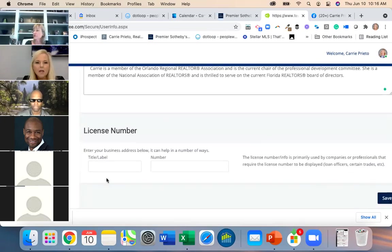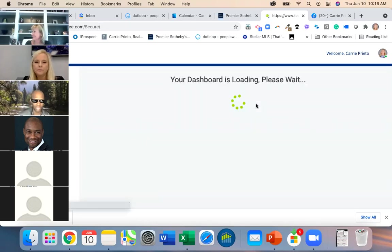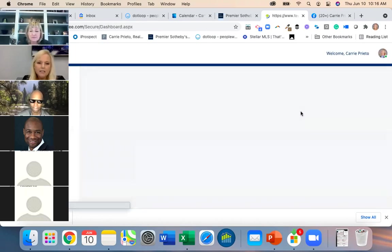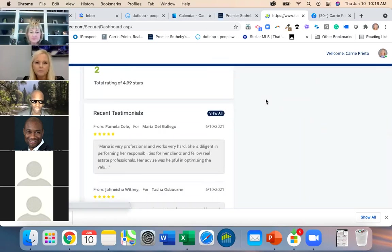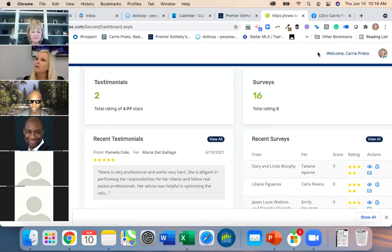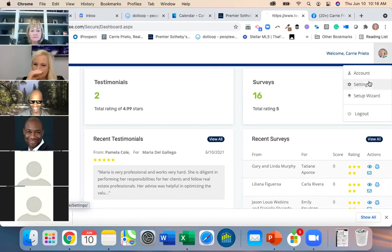I don't know that you'd necessarily want designations on here — it's really more for your testimonials, unless it prints on the page where your testimonials live, which is a question. Let's go hit Settings — actually, we can ask Mode if there's a place to add that.